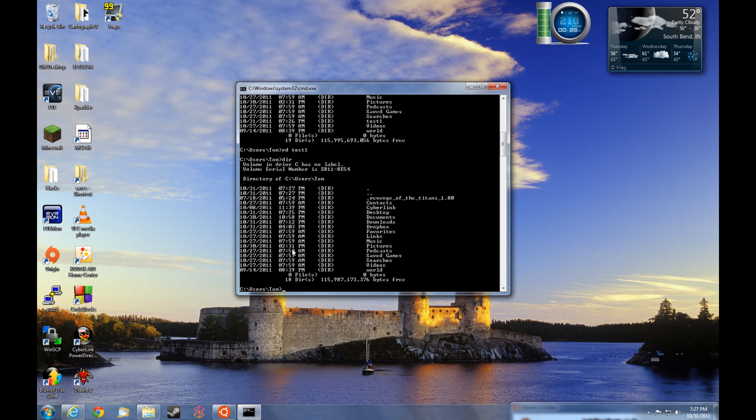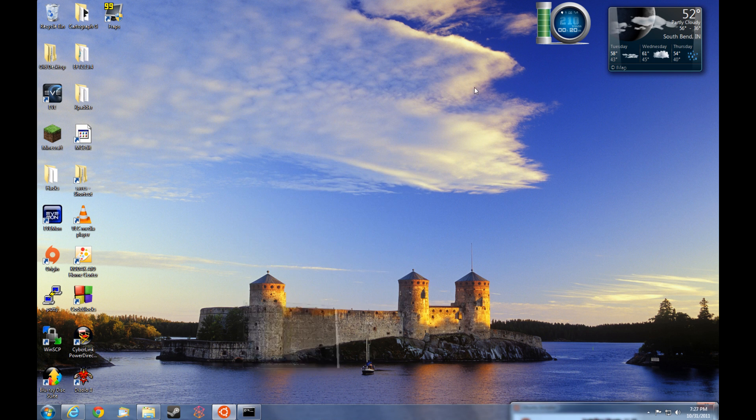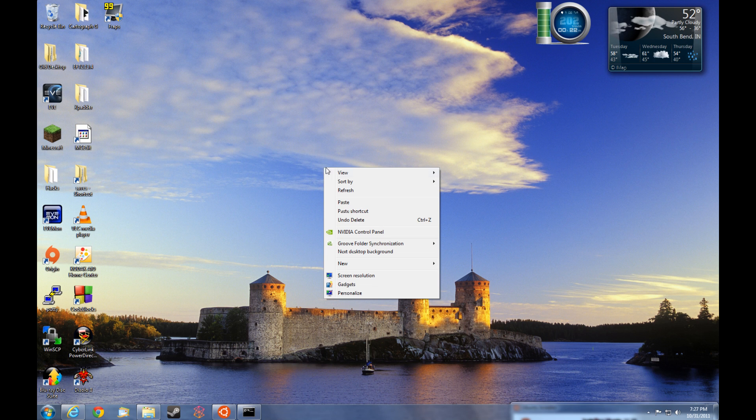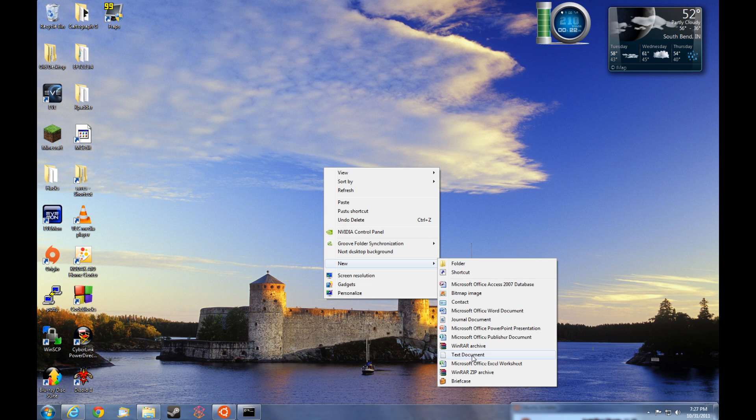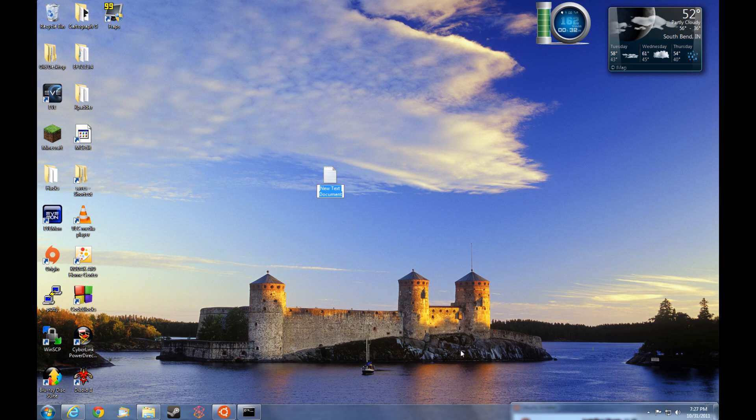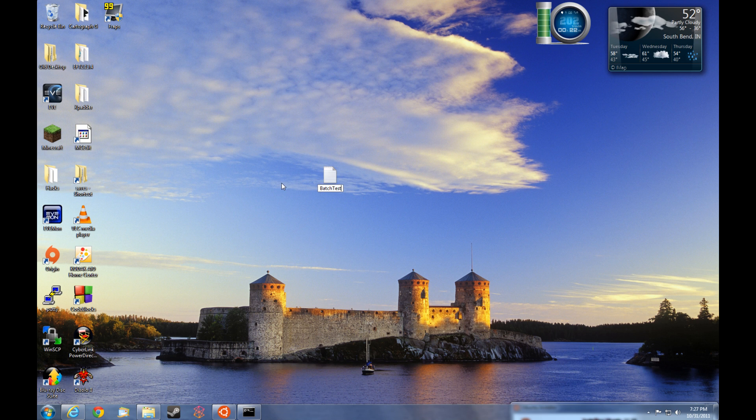So now you've got an idea of what the command prompt commands look like. So let's go ahead and make a batch file. In order to make a batch file, you want to right click, go to new. Then we can scroll down here to text document. Select that and go ahead and give it a name. We're going to call this batch test1. You can press enter.